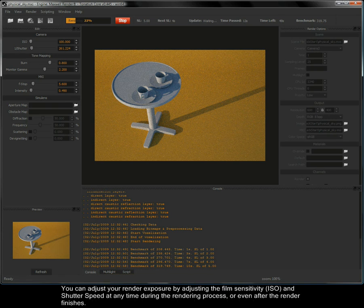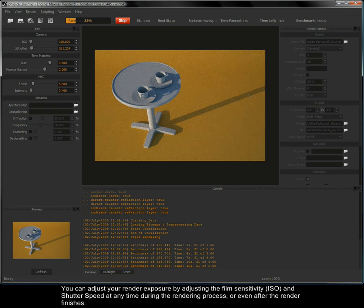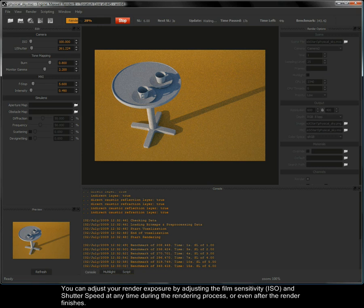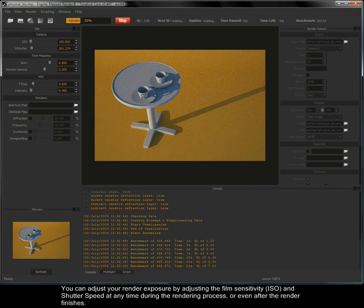You can adjust your render exposure by adjusting the film sensitivity, ISO and shutter speed at any time during the rendering process.